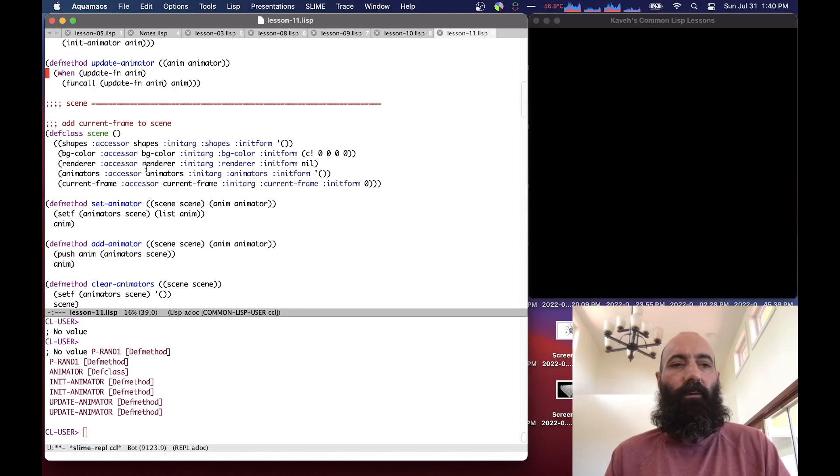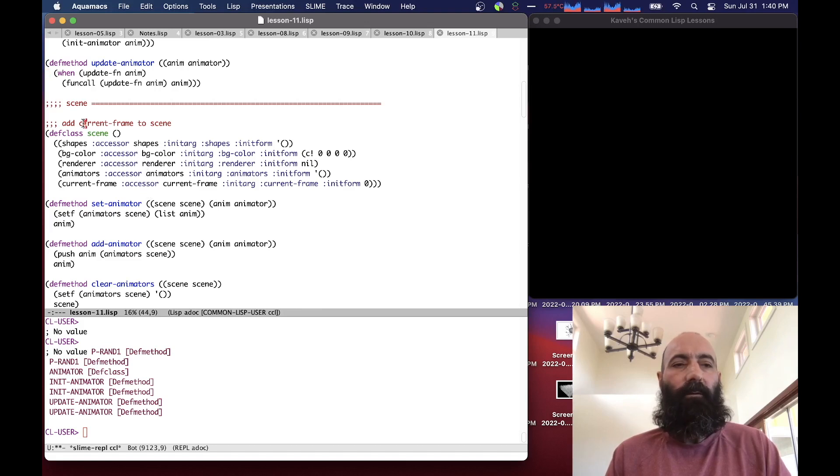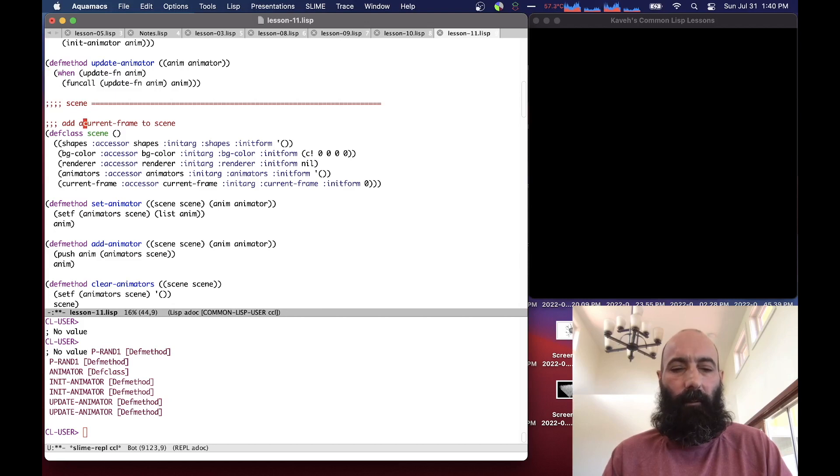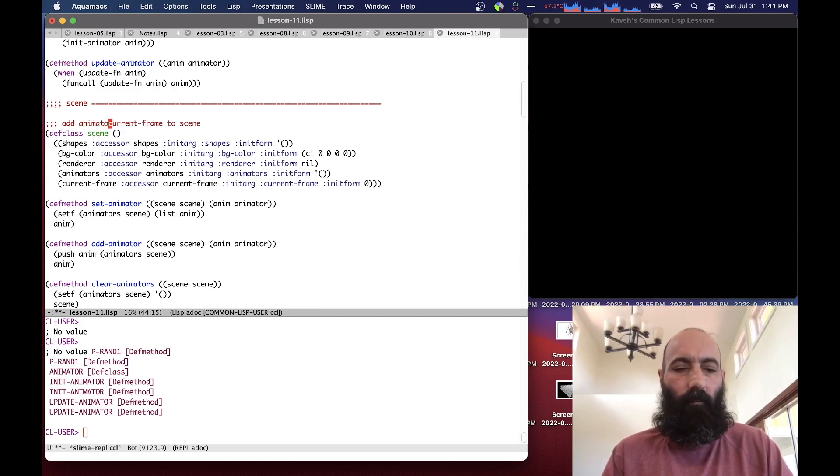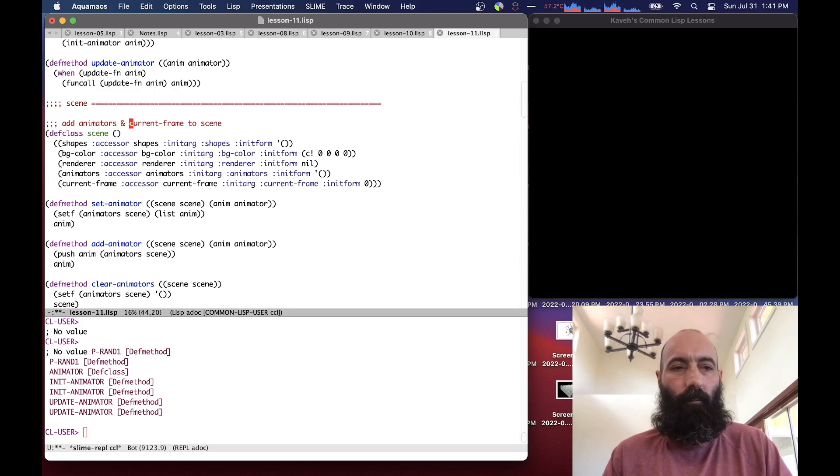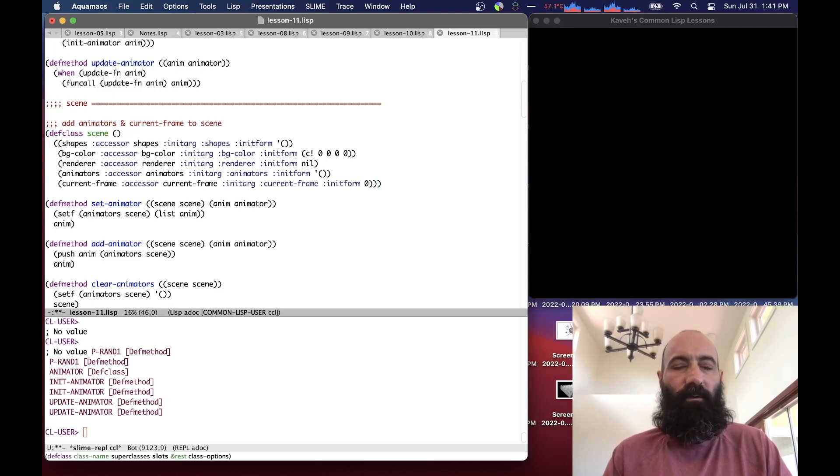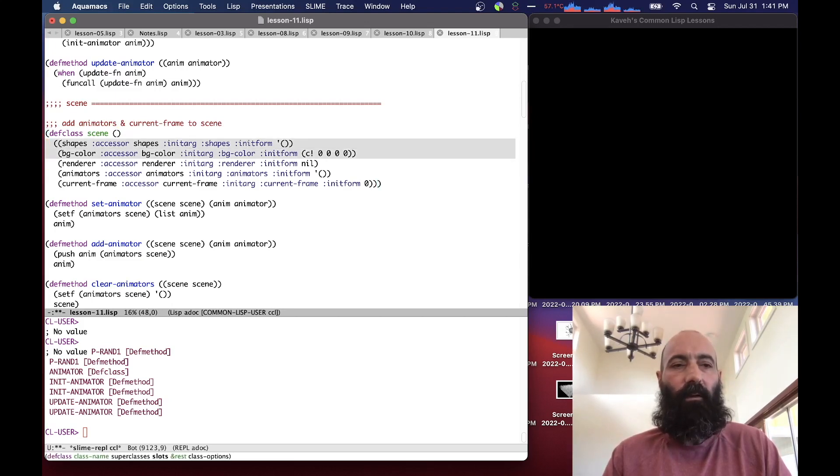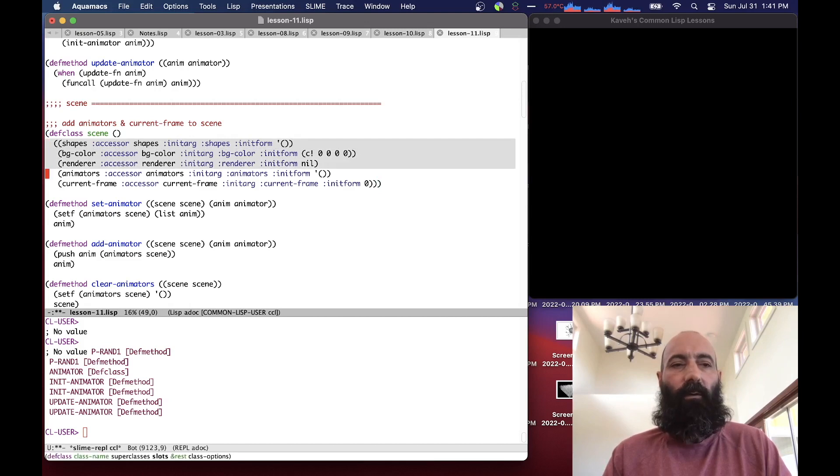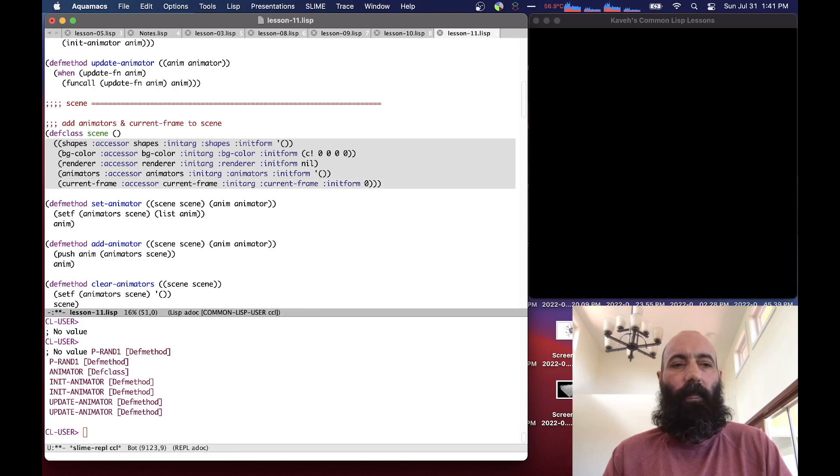We then add two things to the scene: animators and the current frame to the scene. Before the scene primarily was dealing with shapes, had shapes and a background color, and then we added the renderers. But now we add animators and a current frame number.